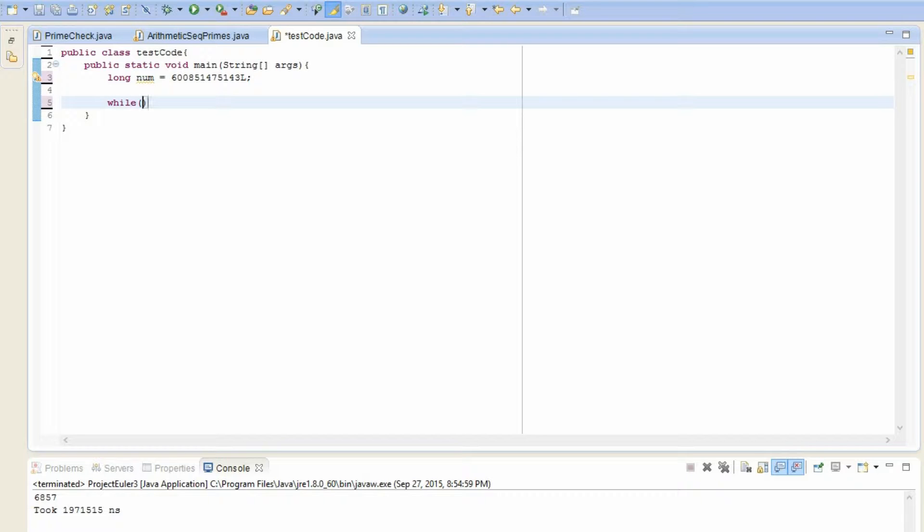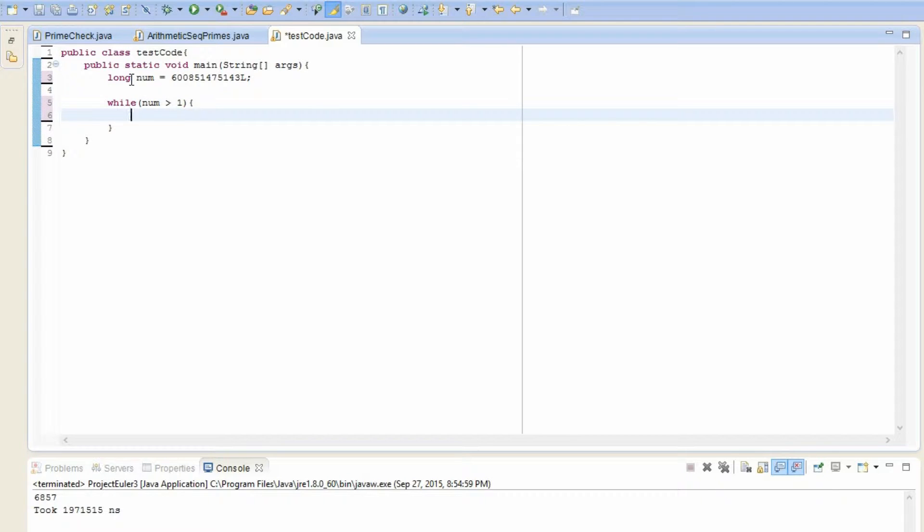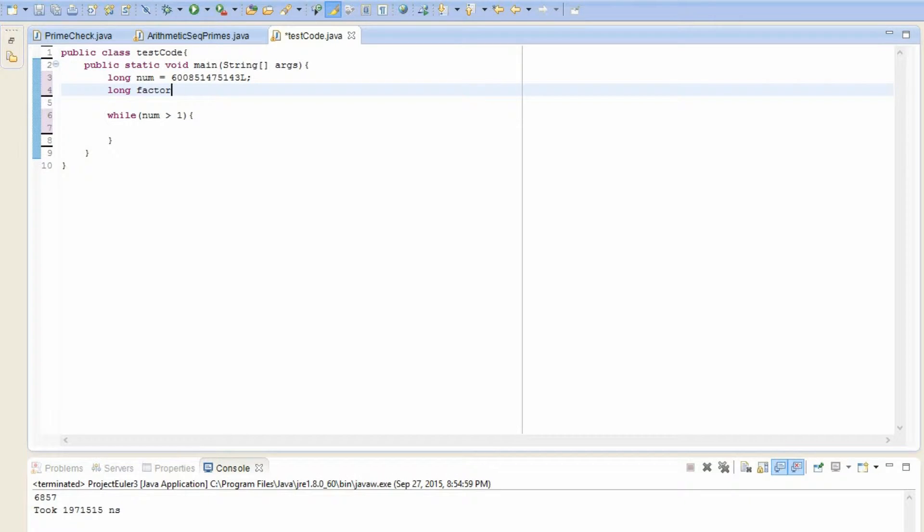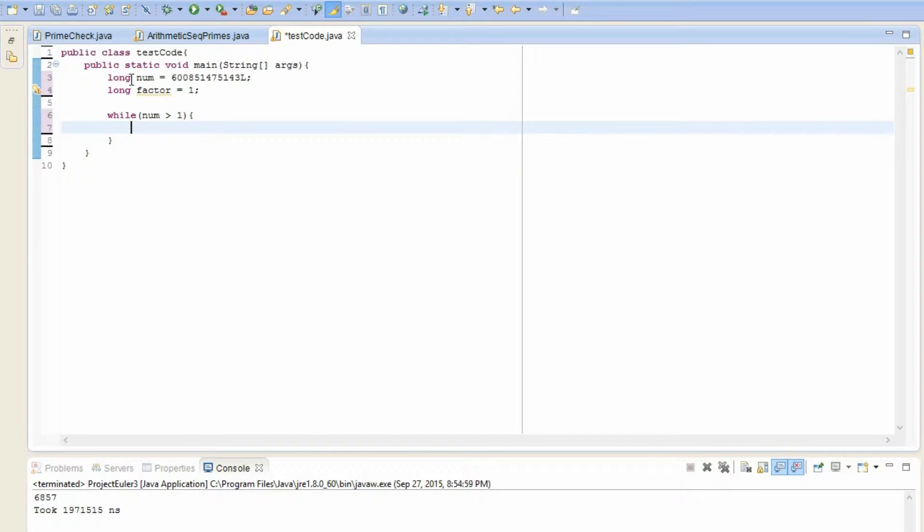So to execute this idea, we have to create a while loop. And it states that while num is greater than one, we have to do this operation. And now what does this operation do? Well, you have to cycle through the primes, right? So we have to create another variable to cycle through these primes. And let's call it factor. And set it to one in the beginning.